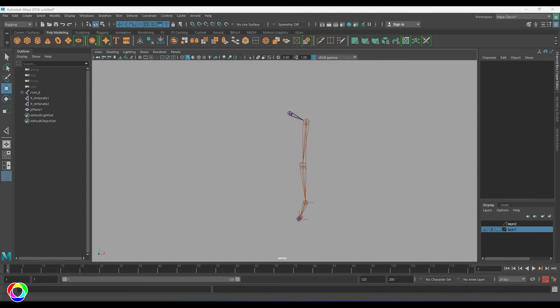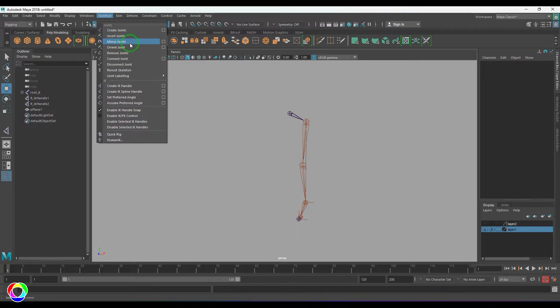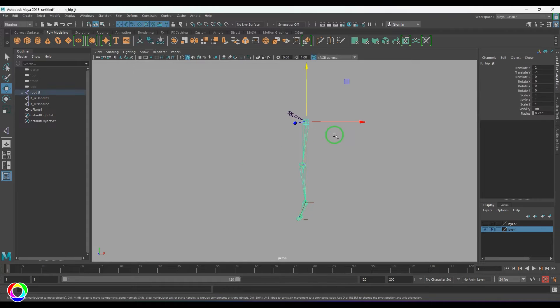Hello guys, welcome back. In this video, let's explore the Mirror Joint tool. We have this tool here in the skeleton section. This tool is used to mirror the joints on the opposite side, suitable for characters when you have created a joint chain for one side of the body. The other side can be mirrored using this tool.